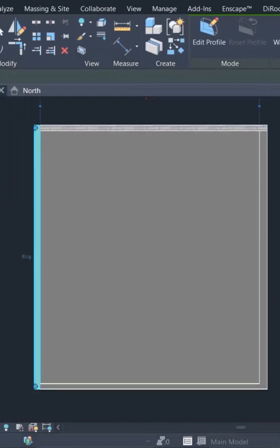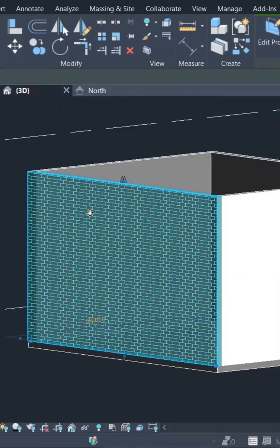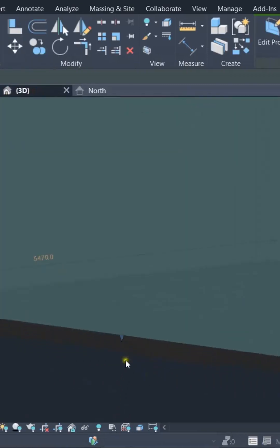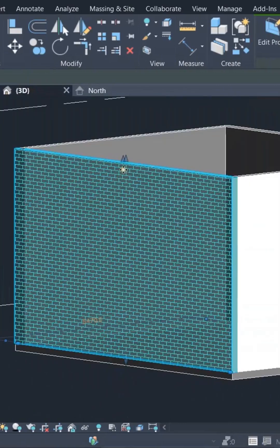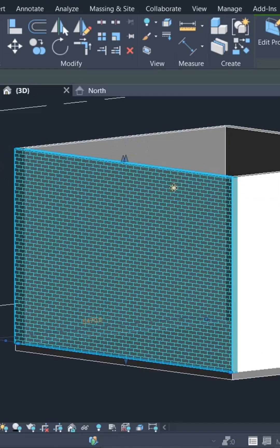Now as we select the wall, we will see that there is a single grip on the bottom part, whereas there are two grips on the top part of the wall. This is because we have unlocked one of the external layers from the top.